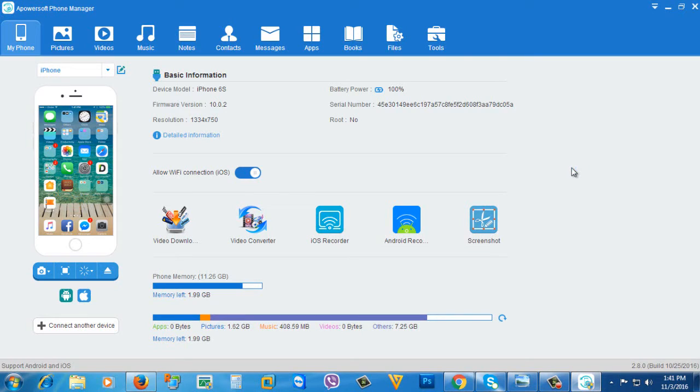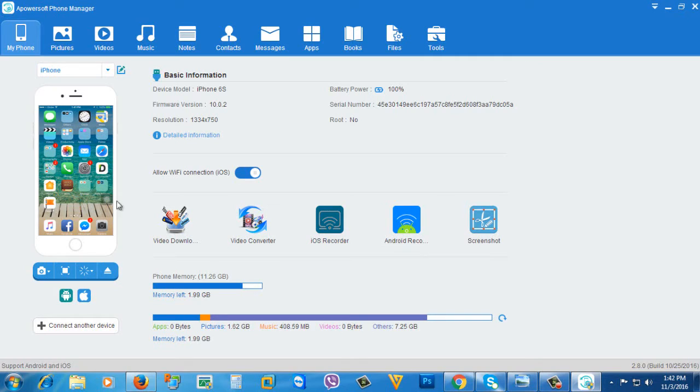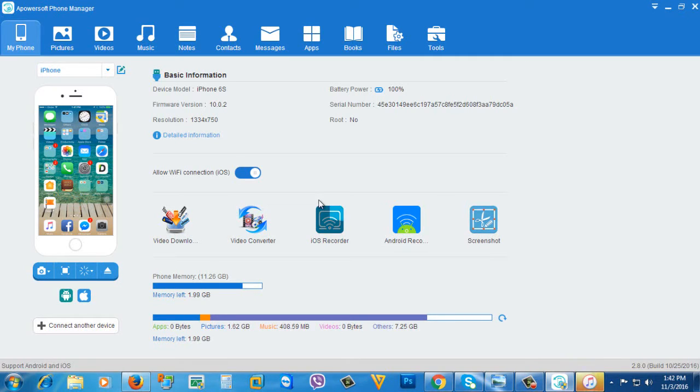Now click this iOS recorder. After you click it, it will start to download the iOS recorder. Just wait.